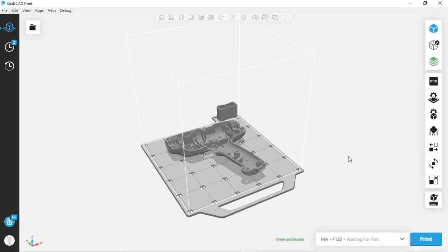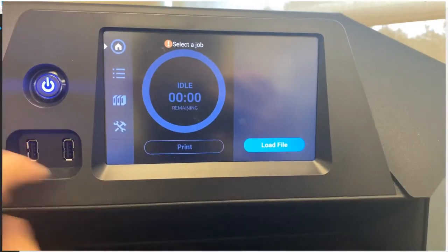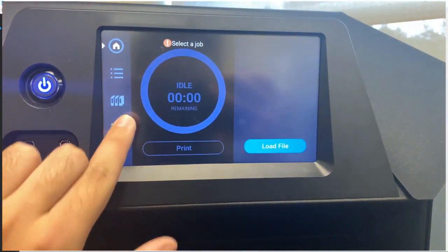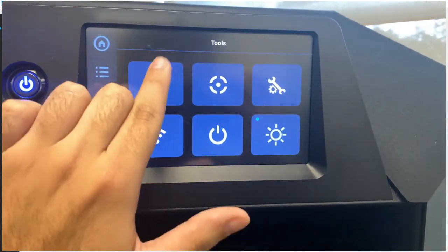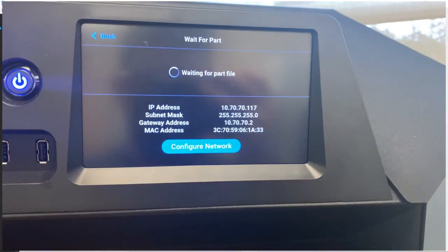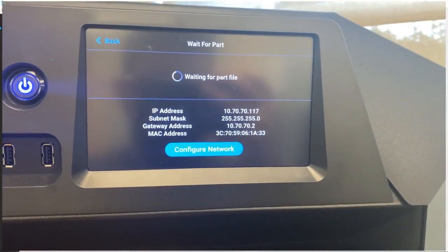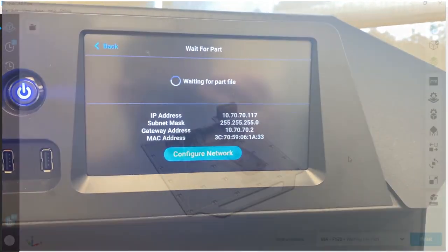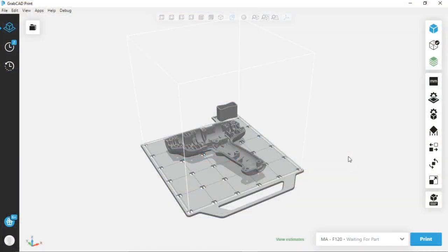There are two steps to this process. The first step is you need to go over to your machine, and once you're at your machine, you just click on the settings and tap the setting 'wait for part.' That will lock the door and set the machine in standby mode, so it'll be awaiting that job file.